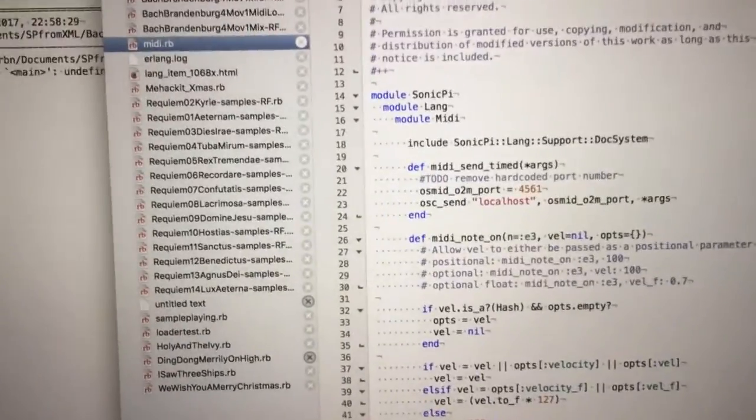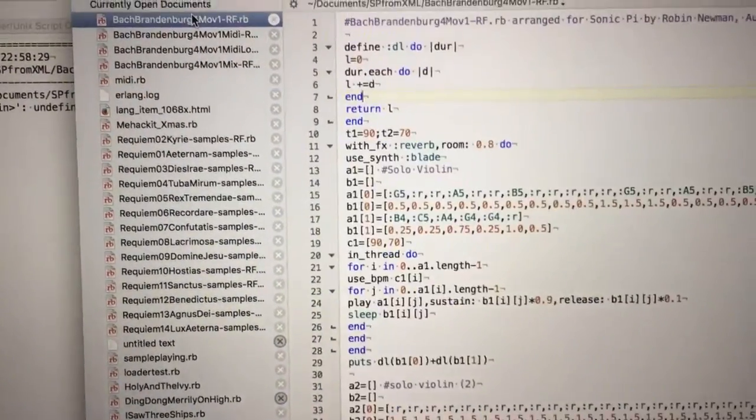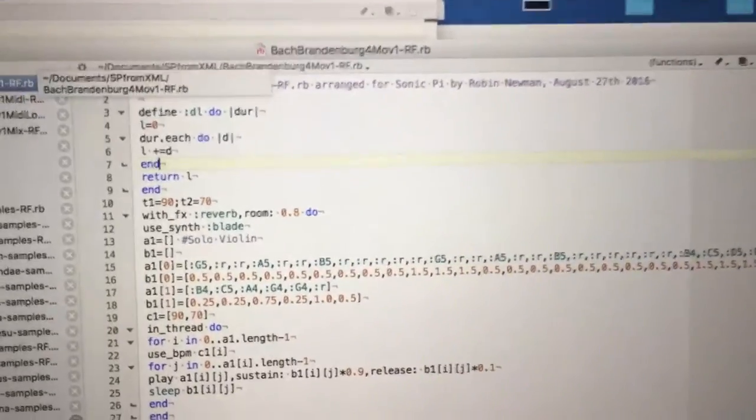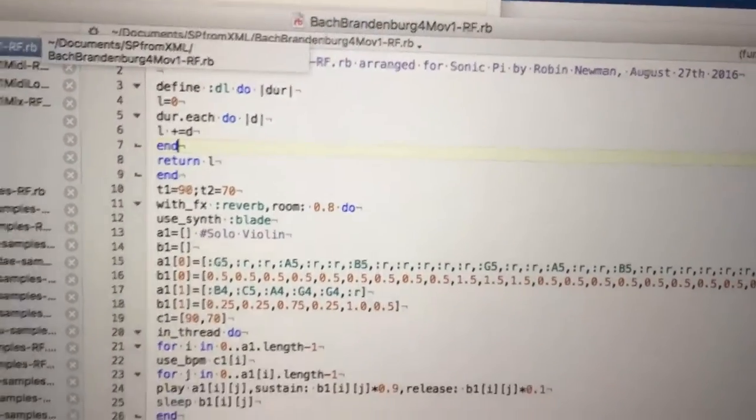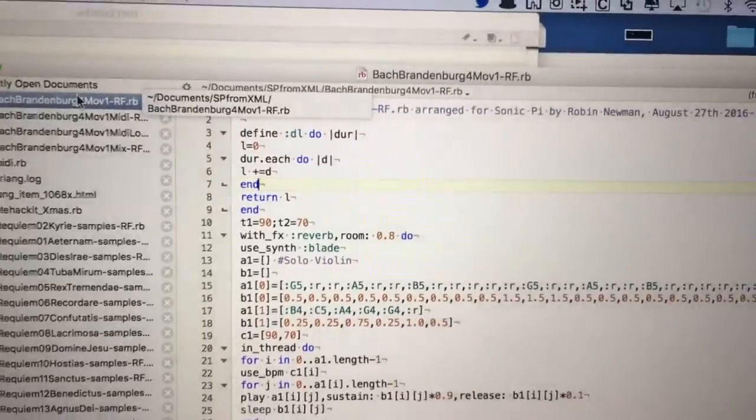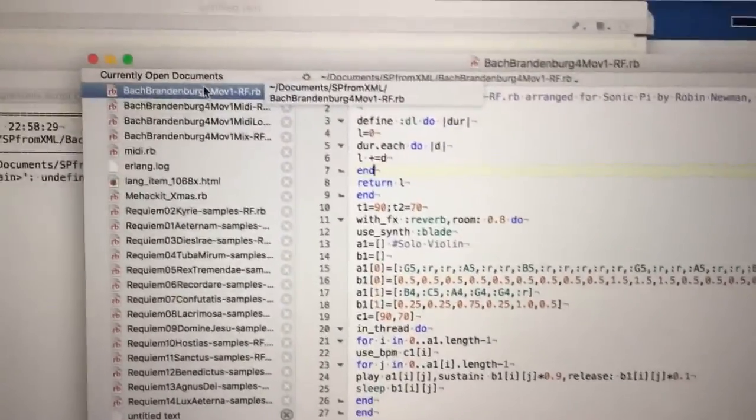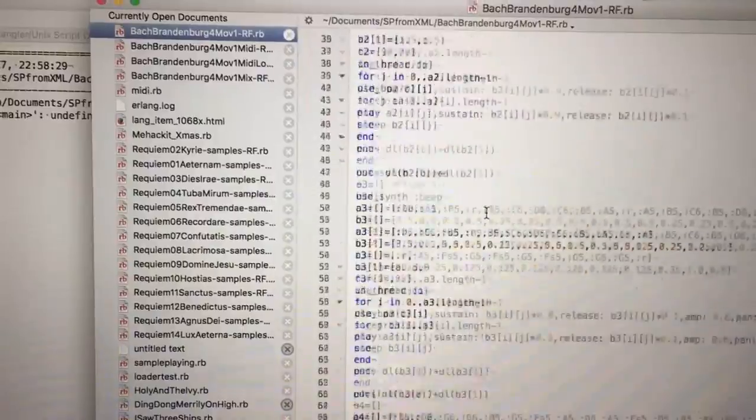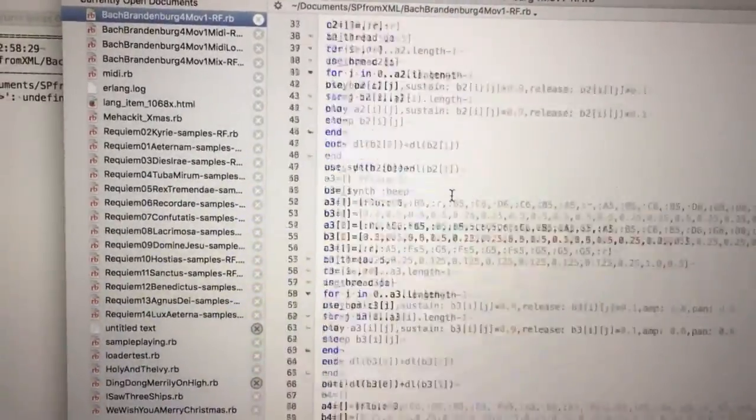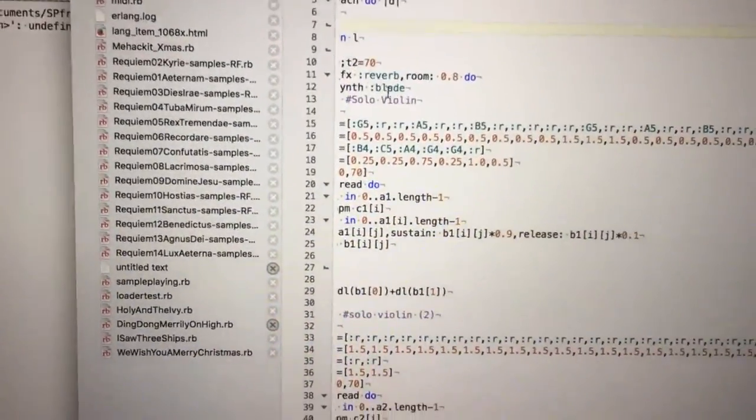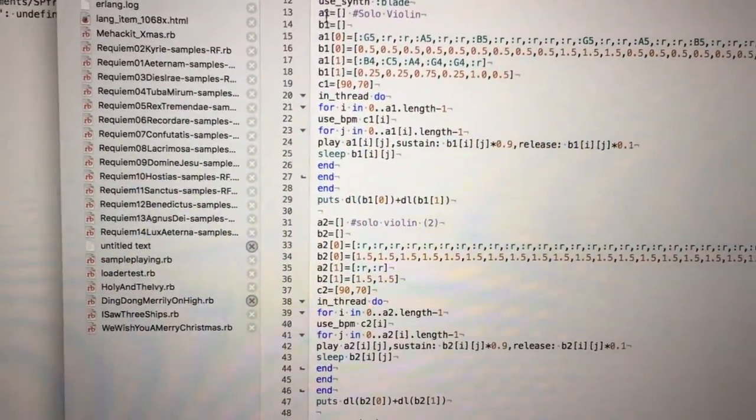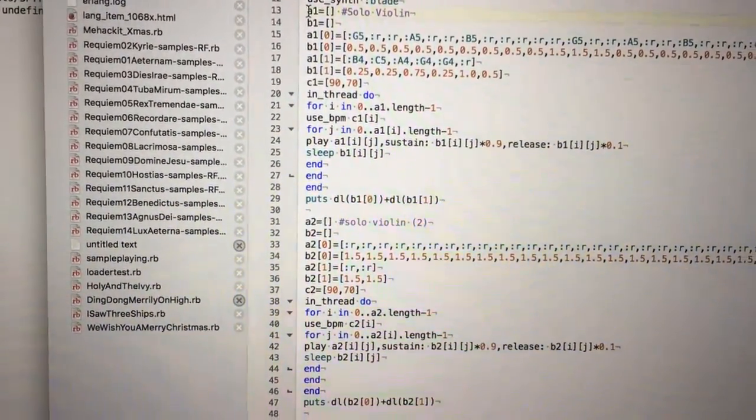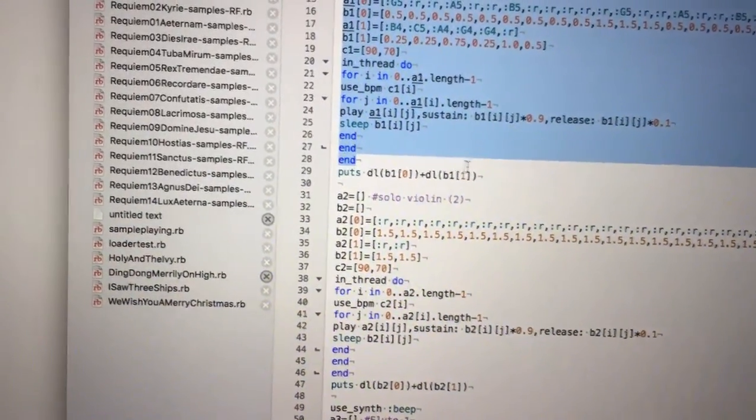In order to do this I'm going to start off with a piece which I wrote for Sonic Pi back in last August which plays the first movement of Bach's Brandenburg Concerto number four. This program looks rather fearsome but in fact in essence it's very simple. It simply consists of the same code about 13 times over for each of the different instrument channels which are used.